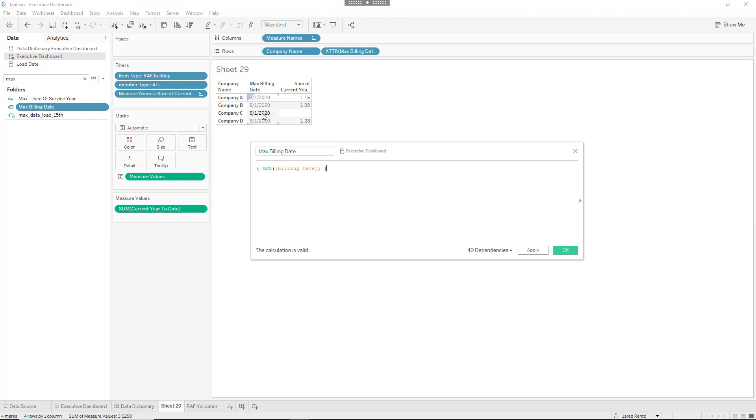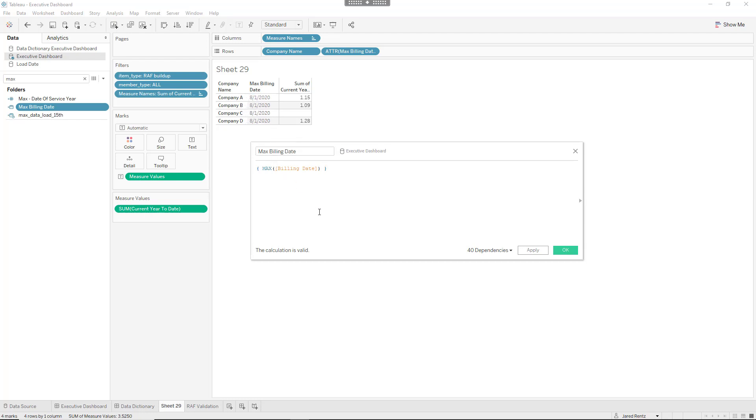And so it happens for this particular column called billing date that the maximum date in that column is last month, which was August 1st 2020. Now the problem came in where company C actually didn't have any date for August but they had data for July. So how do we fix that?